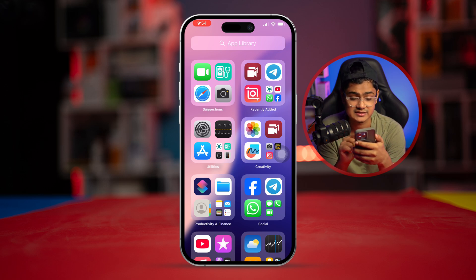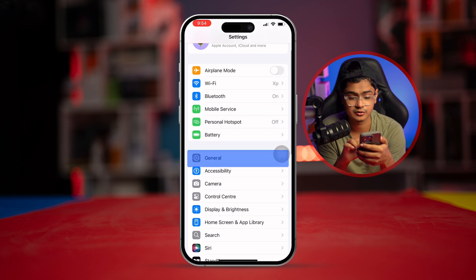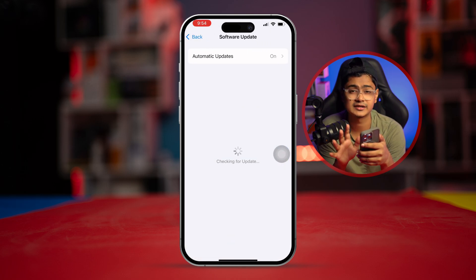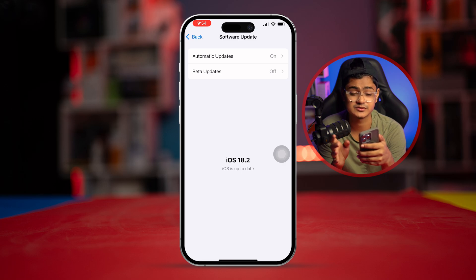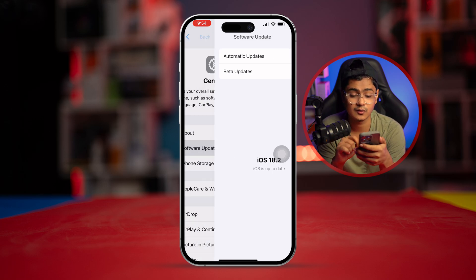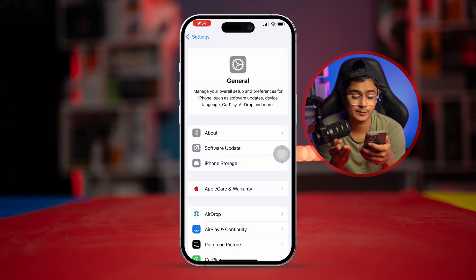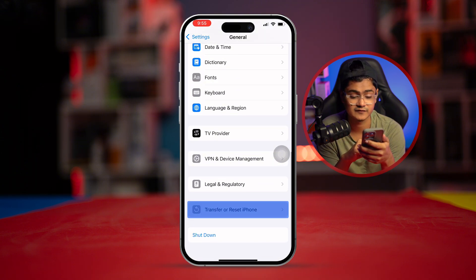However, if you still have problems, go to Settings, then General, and tap Software Update. Make sure you are running the latest software version possible to avoid this type of problem.